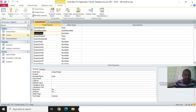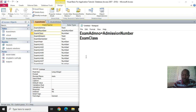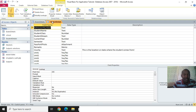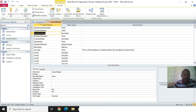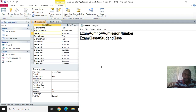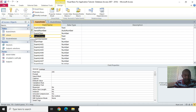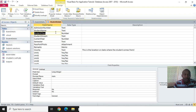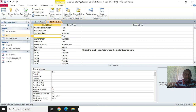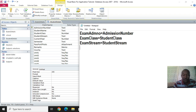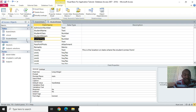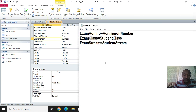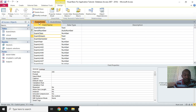Then we have the class - the exam class. I copy the exam class; it should equal the other one, which is called student class. The next one is exam stream - I copy the exam stream, making sure that the spellings are correct. This is the student stream. The next one is the current year from the mother table, so we need to copy the year. Here it is called exam year.